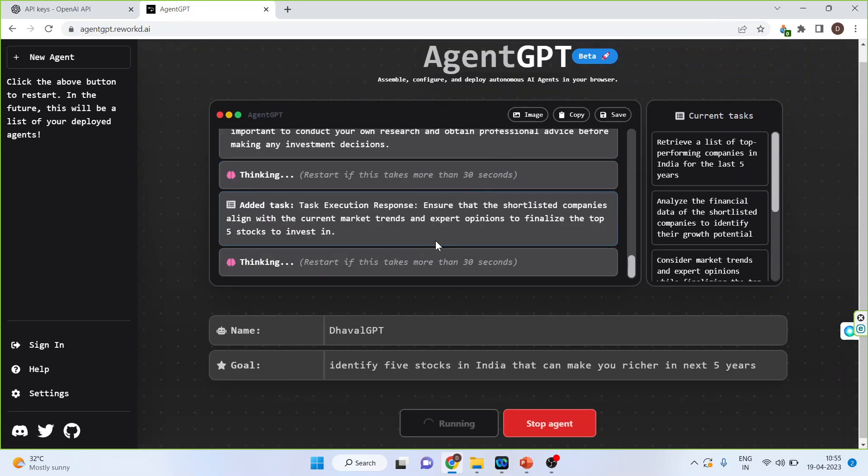A new task has been added: ensure that the shortlisted companies align with current market trends and have expert opinions to finalize the top five stocks to invest in. Based on past data, we have identified the companies. Now, according to expert opinions, we are finalizing the top five stocks.